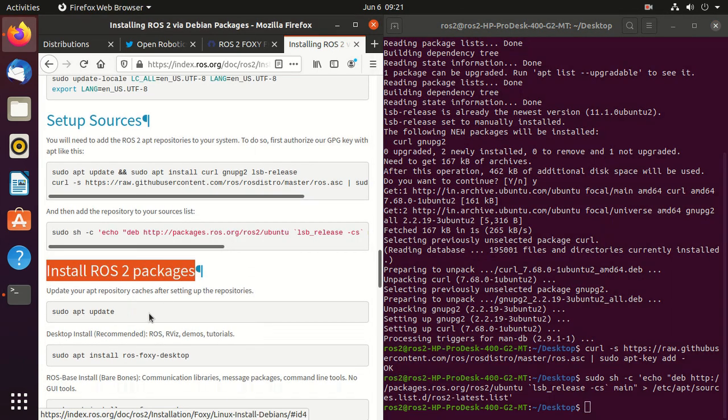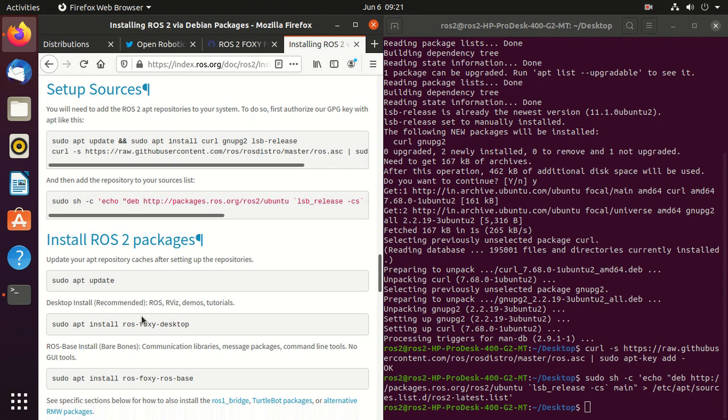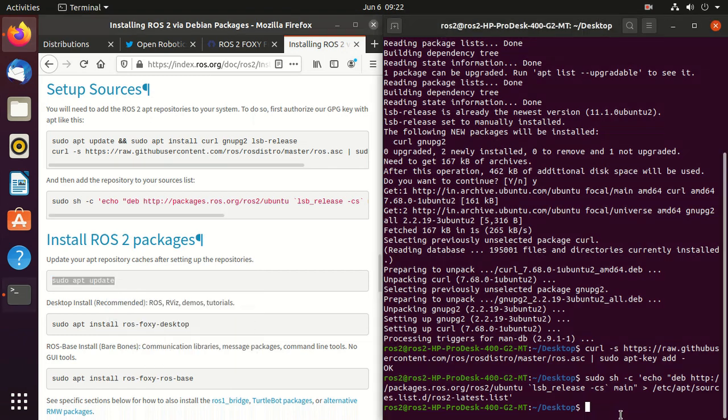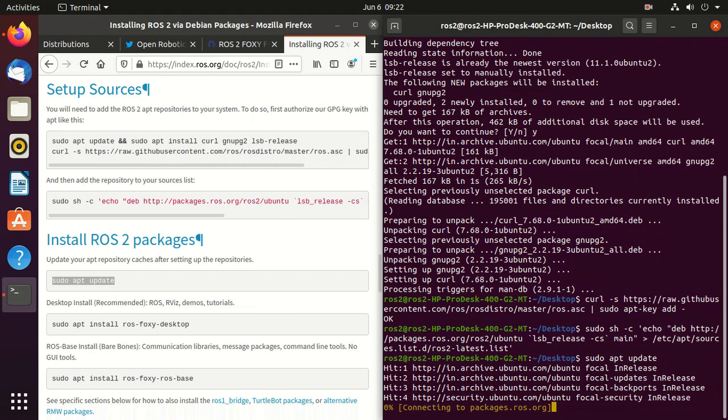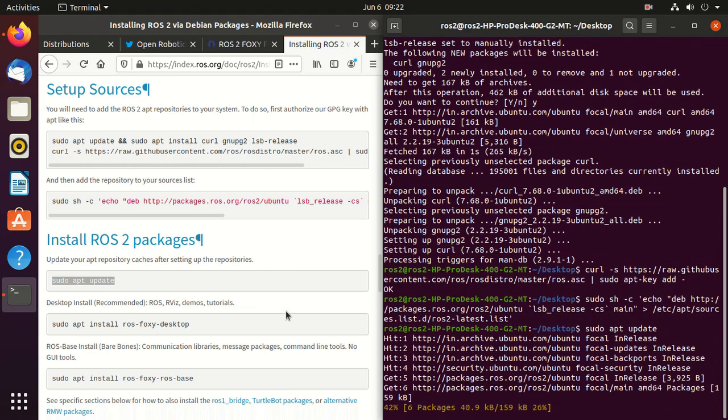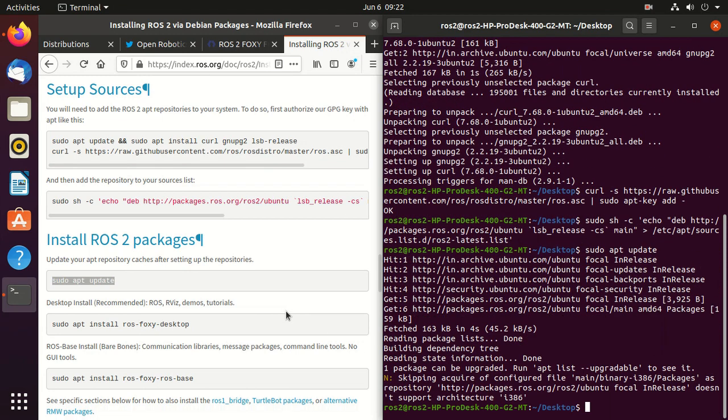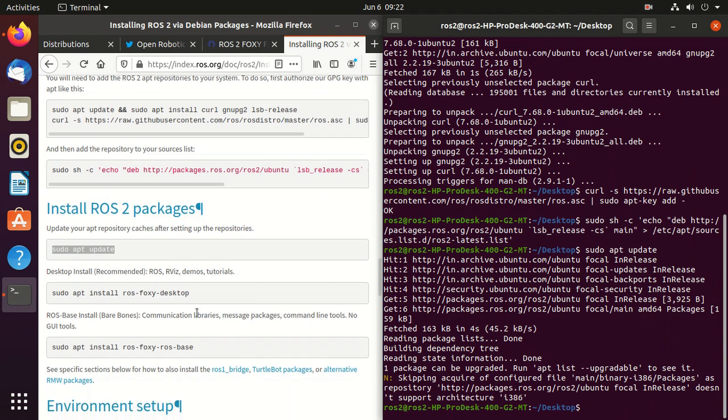Next we'll install ROS 2 packages. First we need to update our package. So just type sudo apt update.